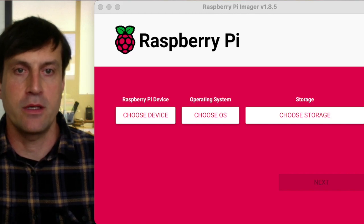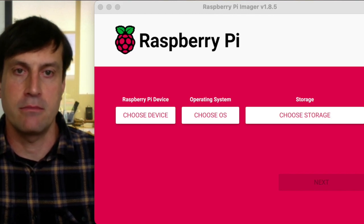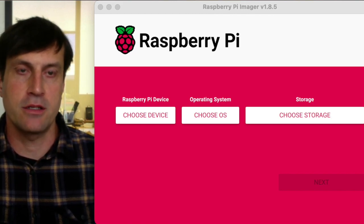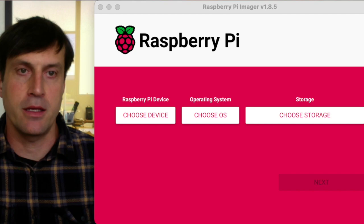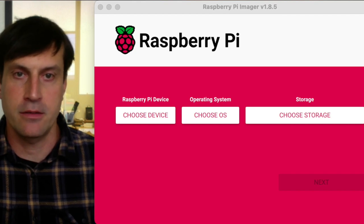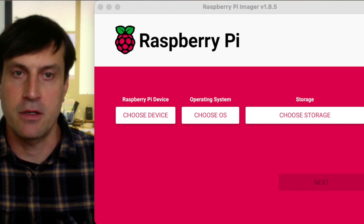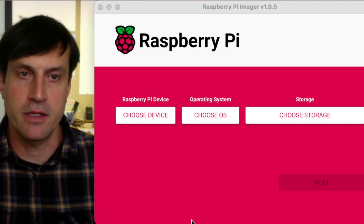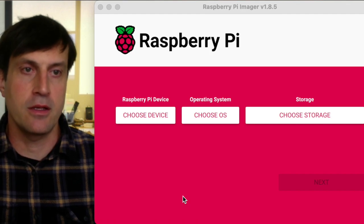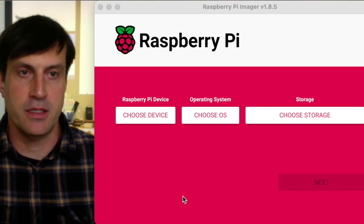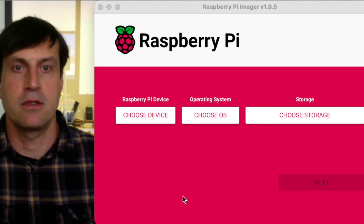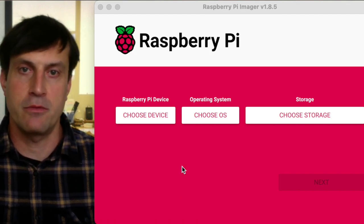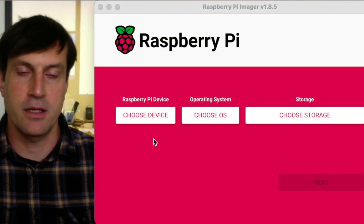Since our last video, we noticed there were a few changes that Raspberry Pi made to their software. So I'm going to go over this and make it as simple and straightforward as possible so you can get your Tilt Pi up and running as quickly as possible.